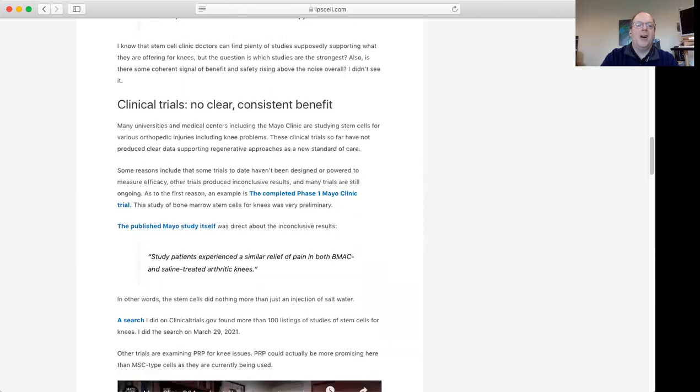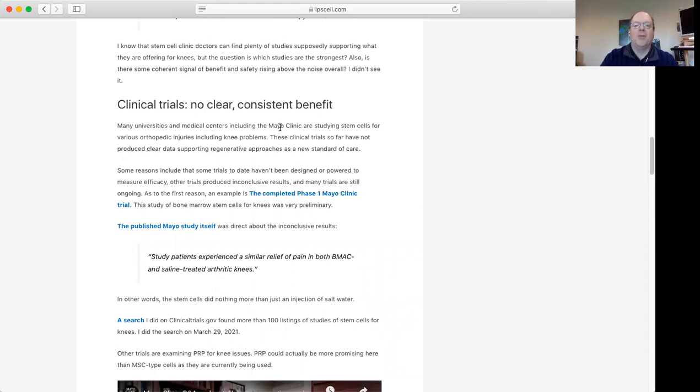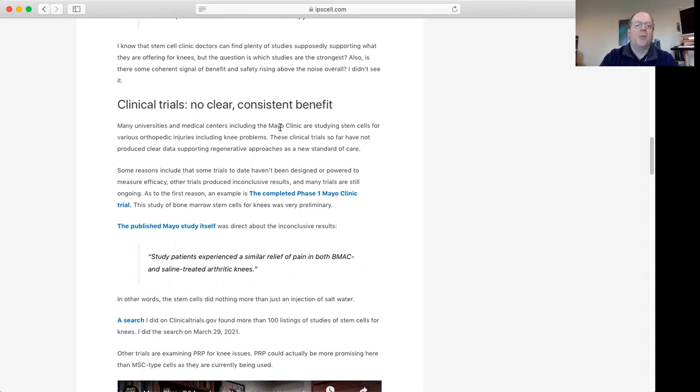Focusing on clinical trials that have actual results that seemed fairly rigorous, a lot of them are early phase trials. We don't necessarily know, those kinds of trials don't necessarily prove whether something works or not. We call that efficacy in science.